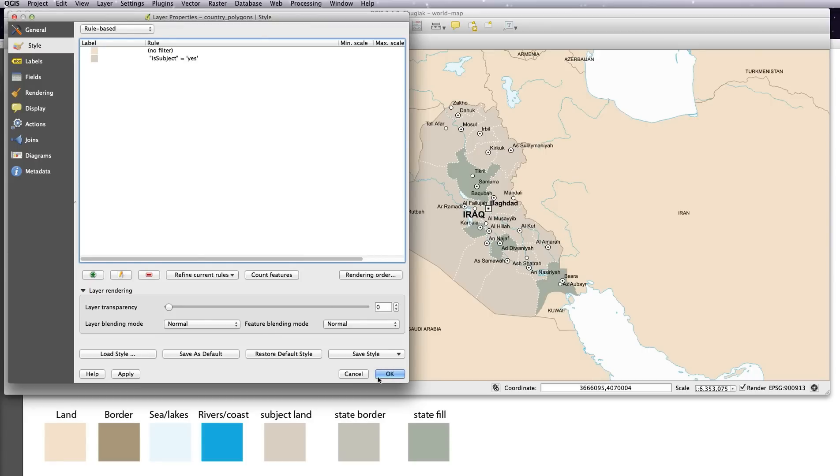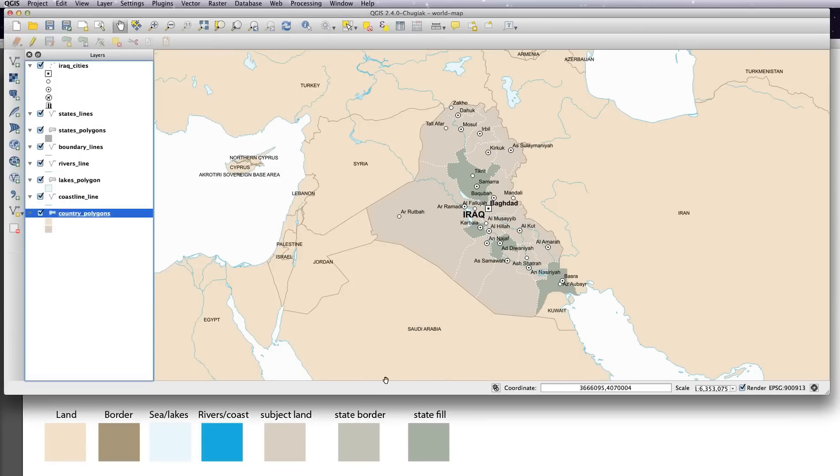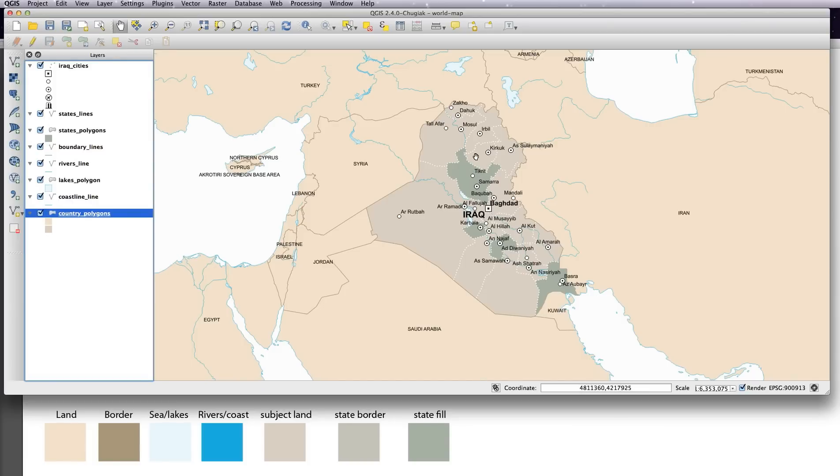Now what I also want to do is show you how to use the subject layer to turn on and off things on your map. Just like we used it for the states, we're going to use it again for the cities.